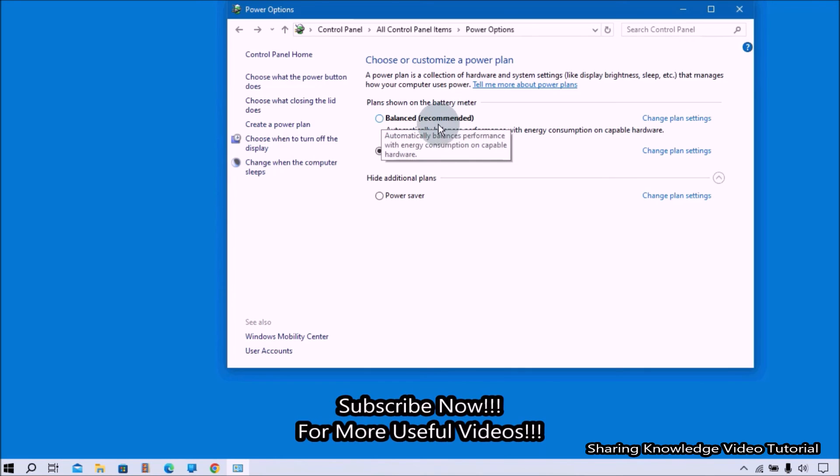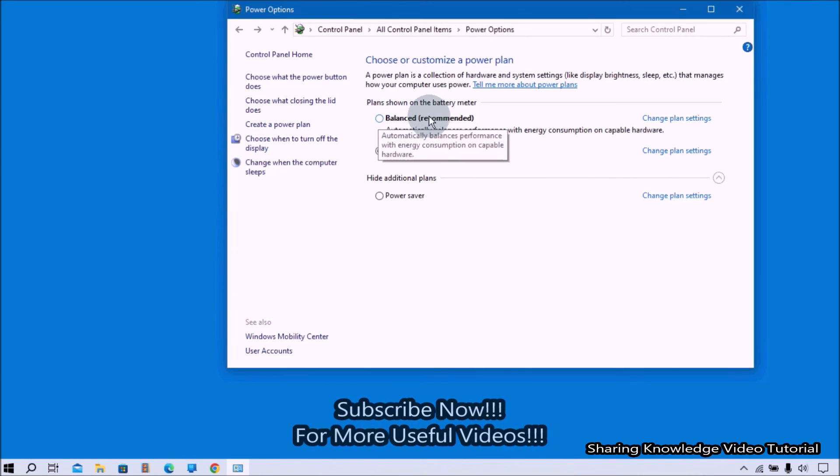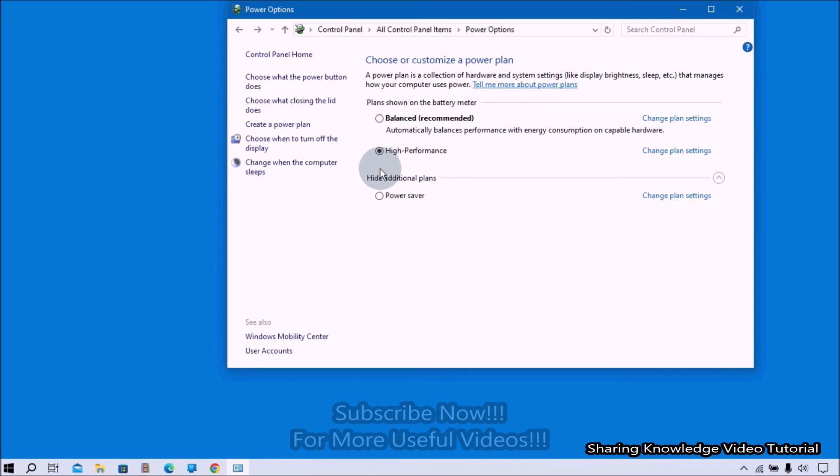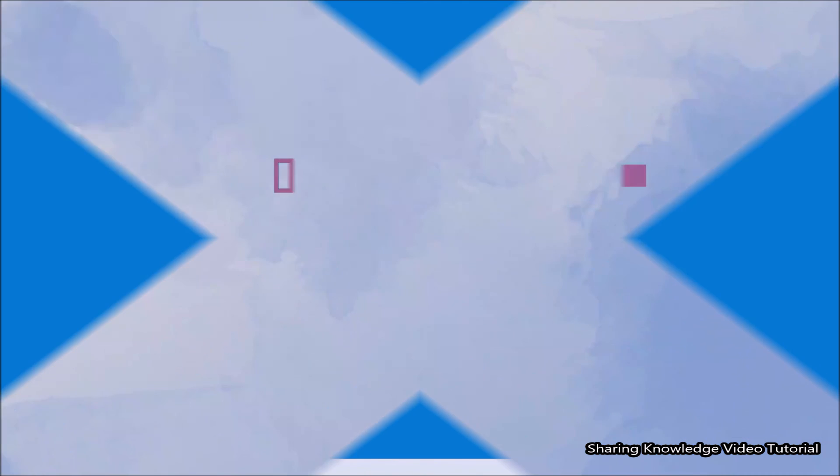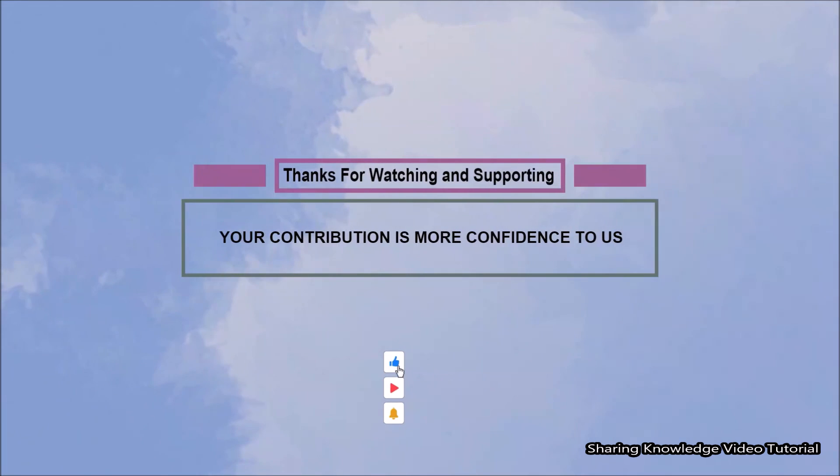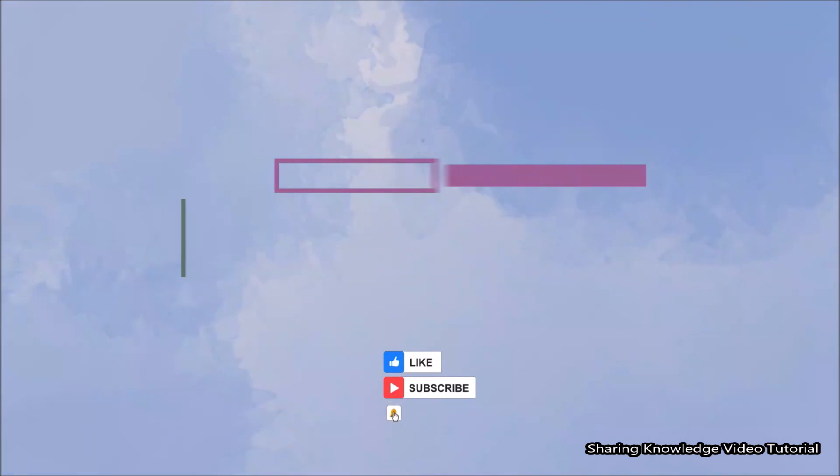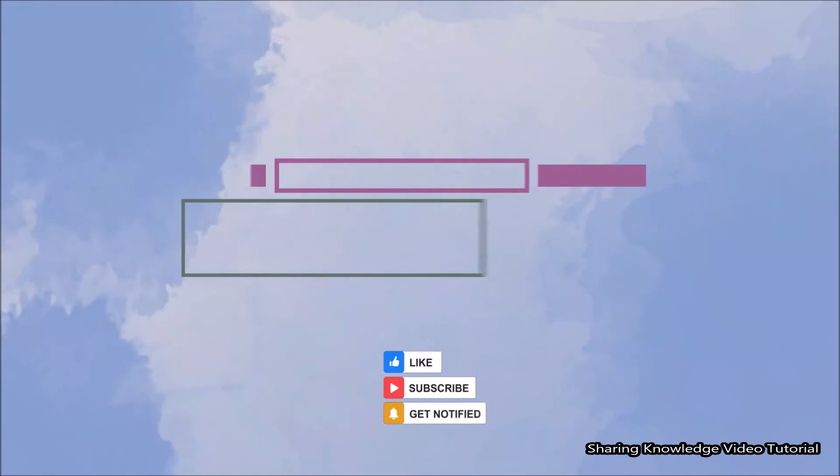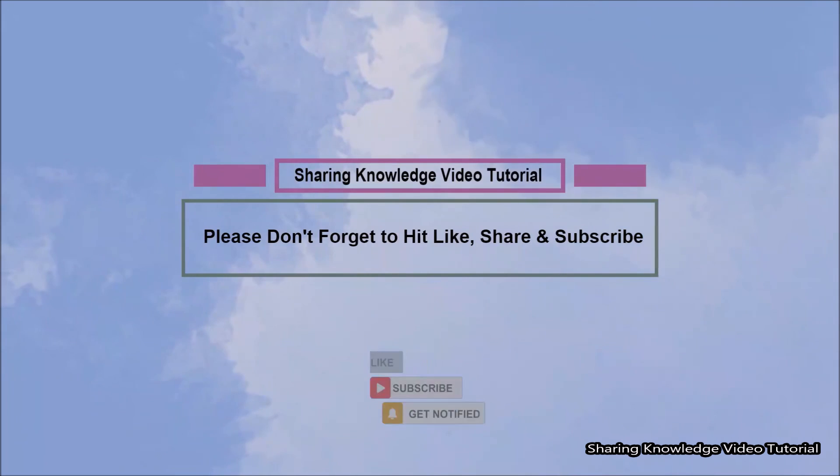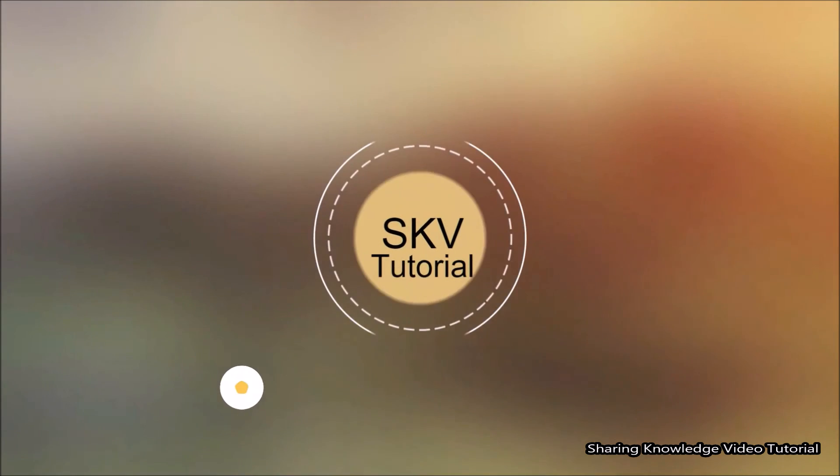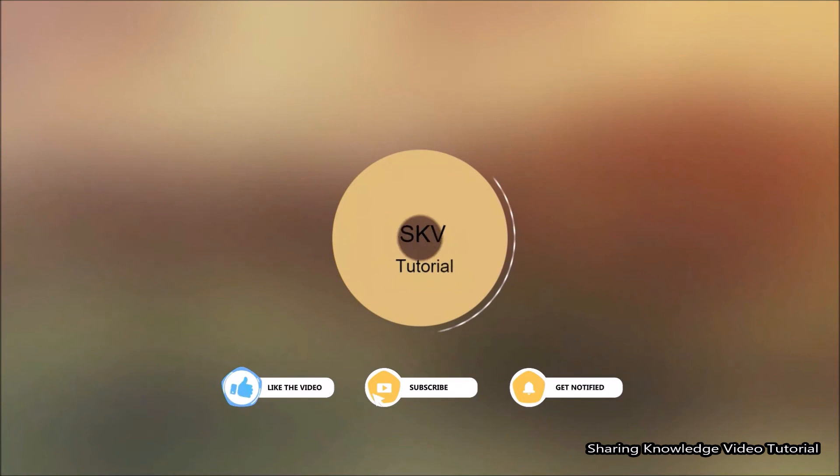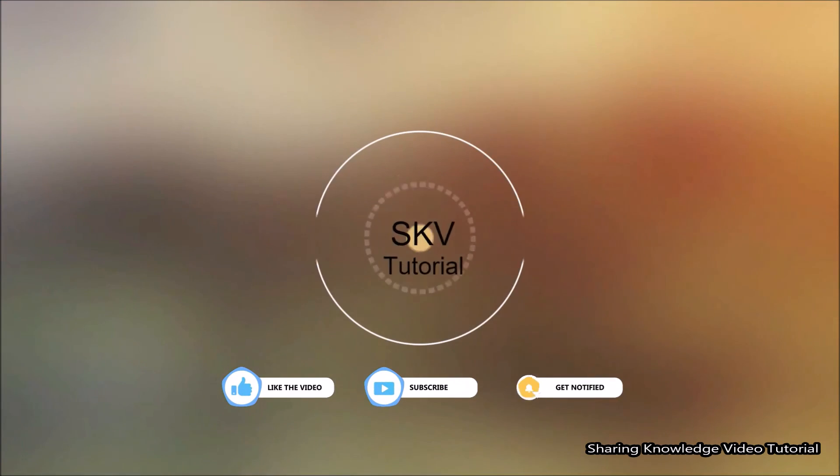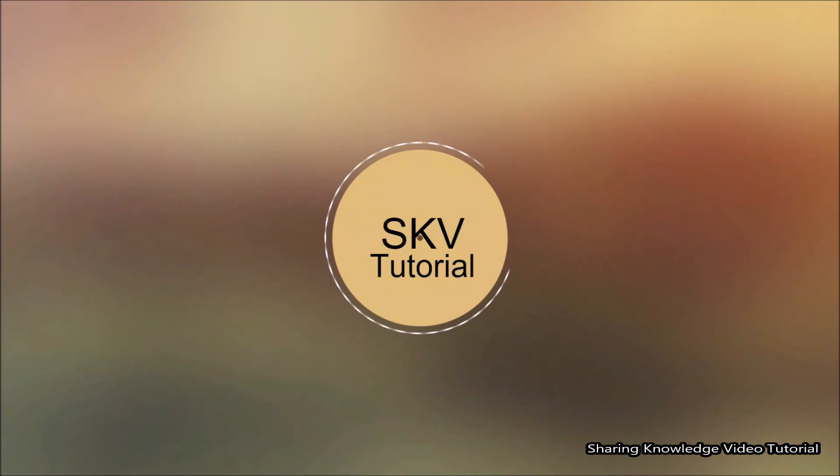That's it, I hope this video helps you. Thanks for watching and supporting. Please don't forget to hit like and subscribe. If you have any issues, let me know in the comment section below. Thanks for watching and supporting. See you in the next video. Bye, take care.